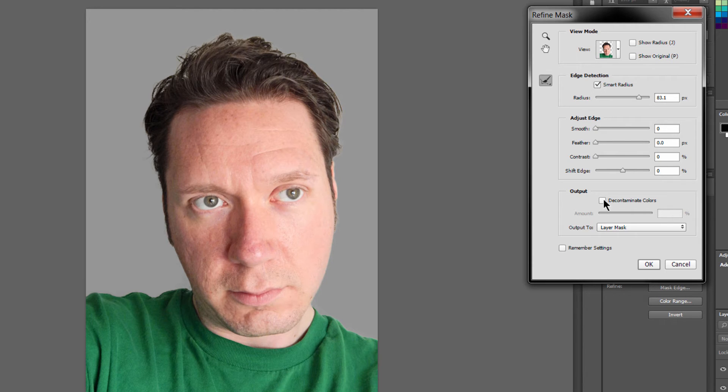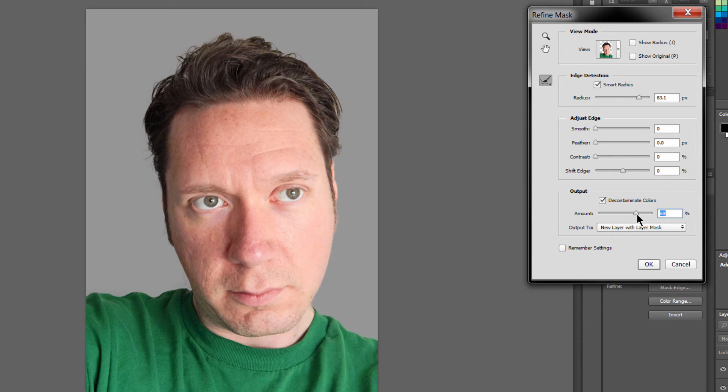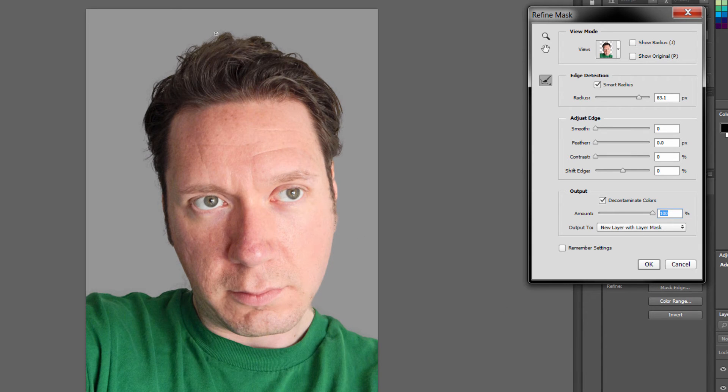Now if you need to, you can decontaminate the colors, which means it will remove any colored edges, and you can play with this amount. I'm going to raise it a little bit, and I think that helps quite a bit to fix the hair.